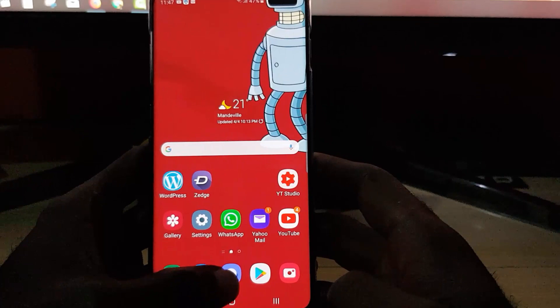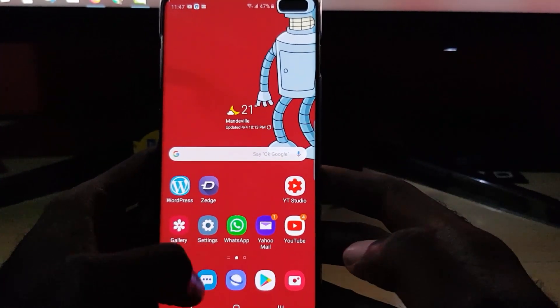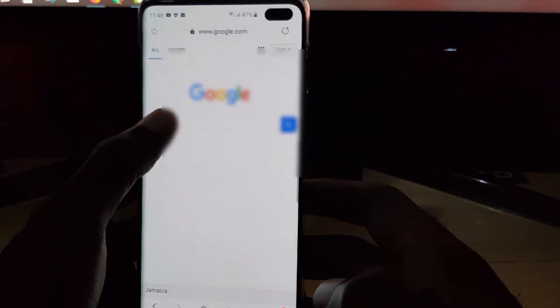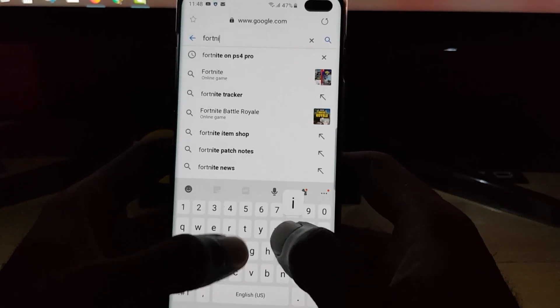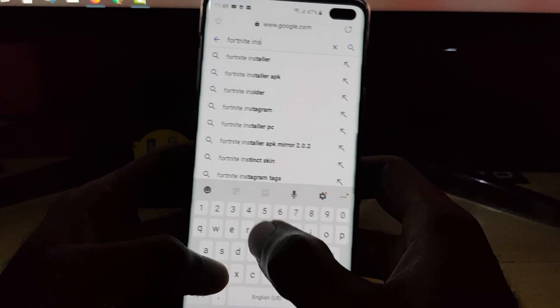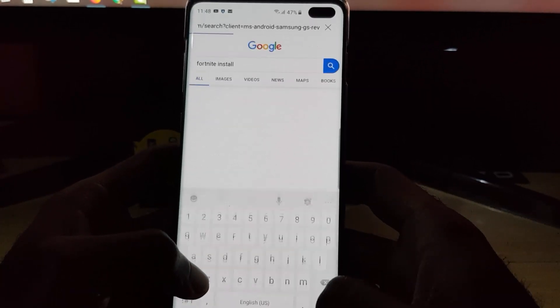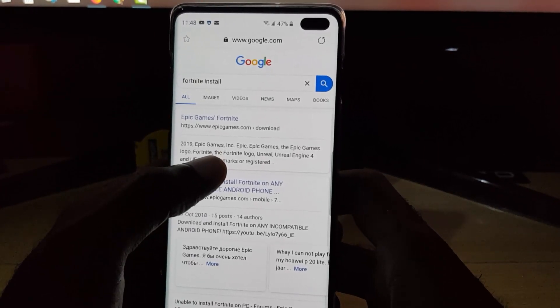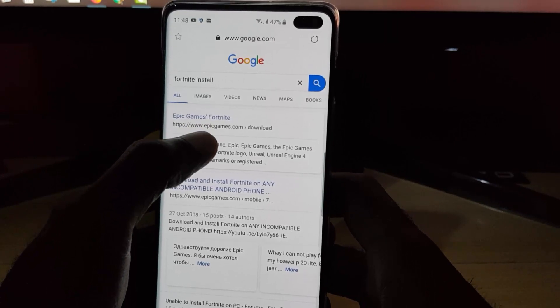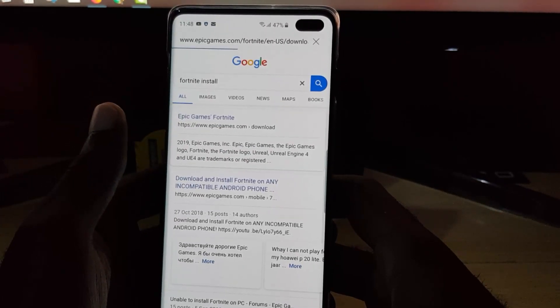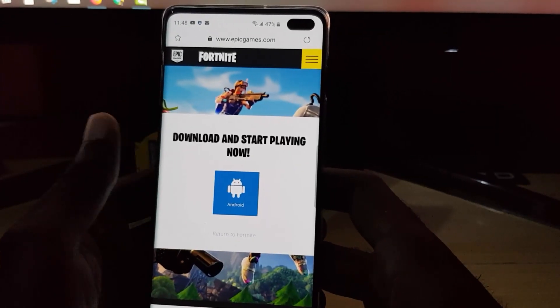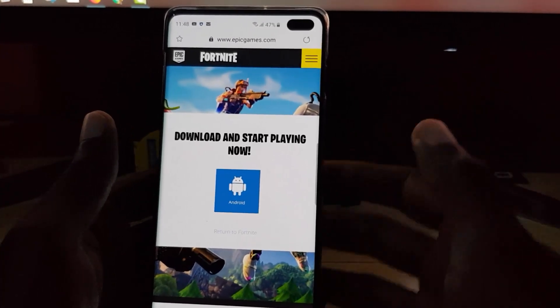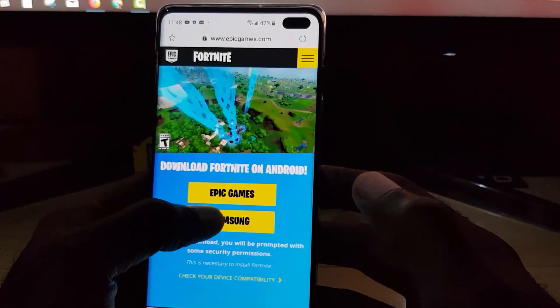The next method is to use your browser. Simply launch your browser, it doesn't matter which browser. Let's go ahead and launch, and once you're here, simply search for Fortnite install. Once you search you're going to use the official source. It's recommended to use the official source, so simply look for epicgames.com download, tap, and there you go it says Android right there.